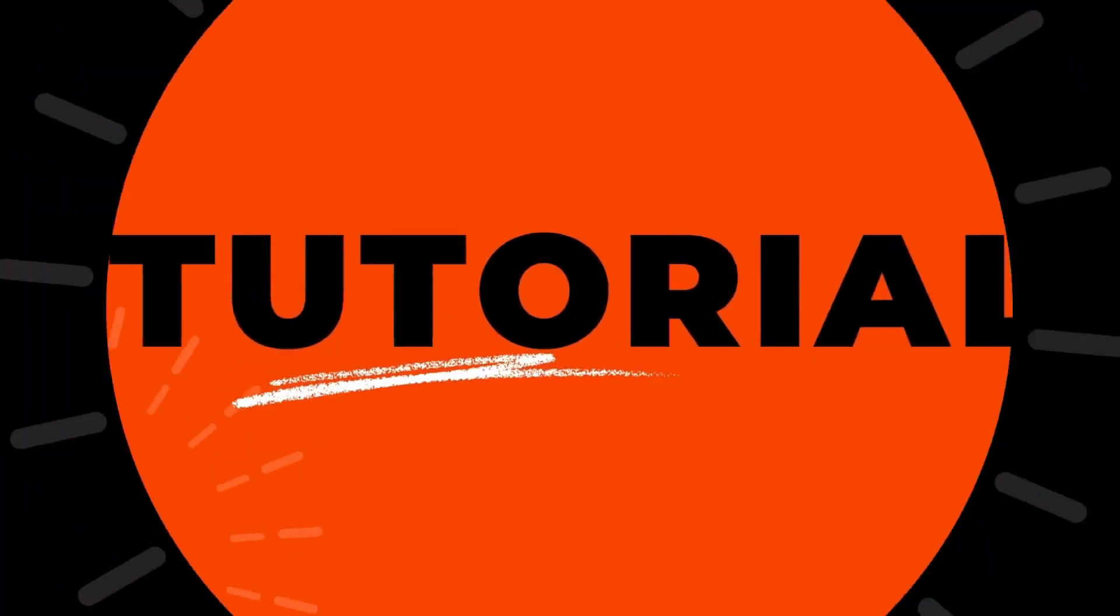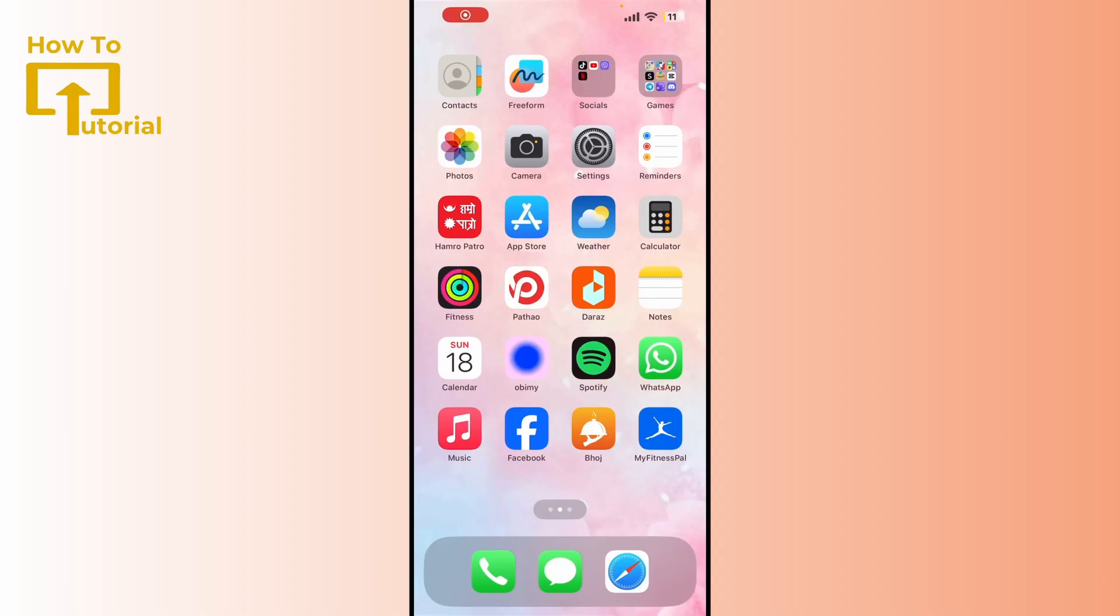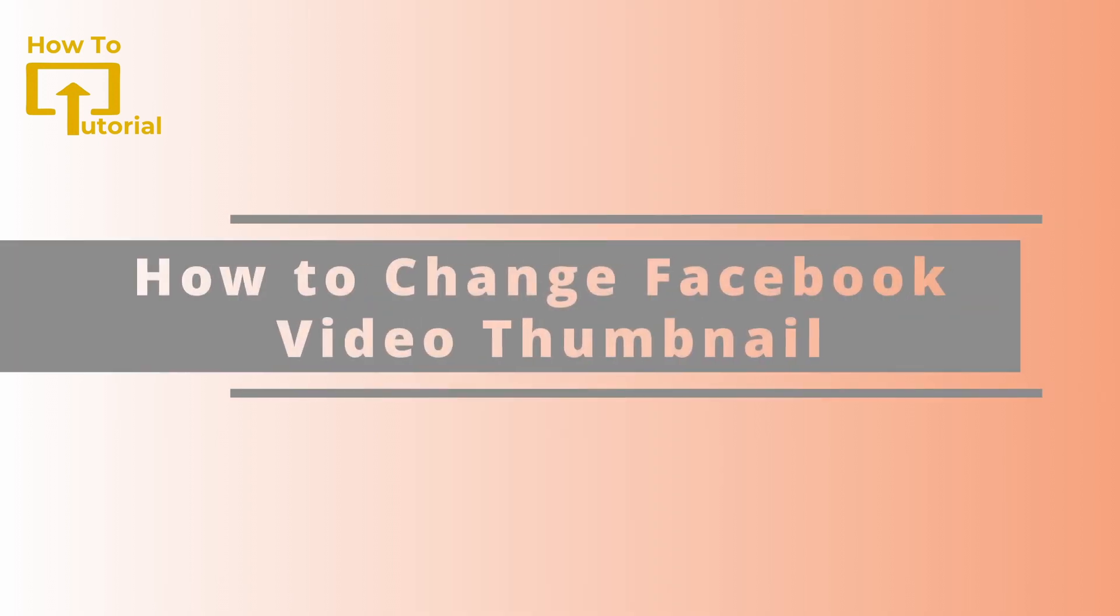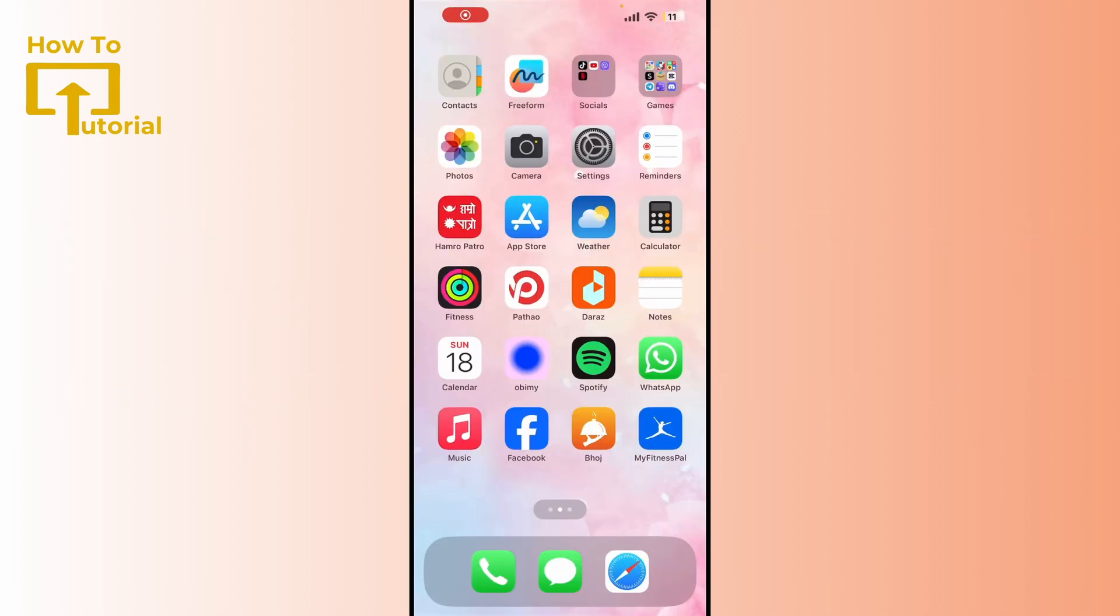Hello everyone, welcome back to our channel. Today we're going to show you a quick and easy tutorial on how to change your Facebook video thumbnail. Whether you're a content creator, marketer, or just someone who wants to make their videos stand out, this video is for you. So without any further ado, let's dive in.